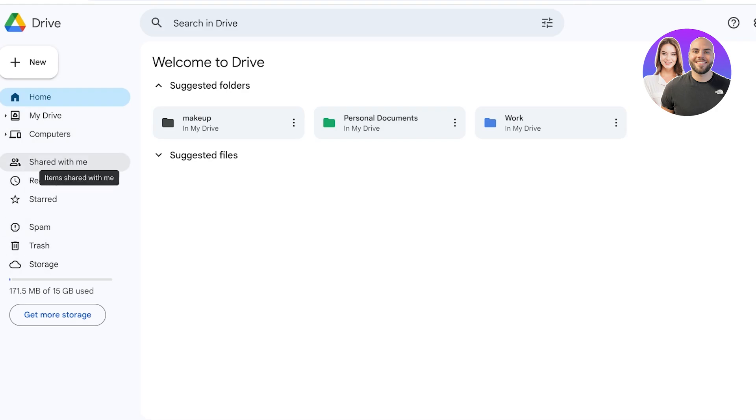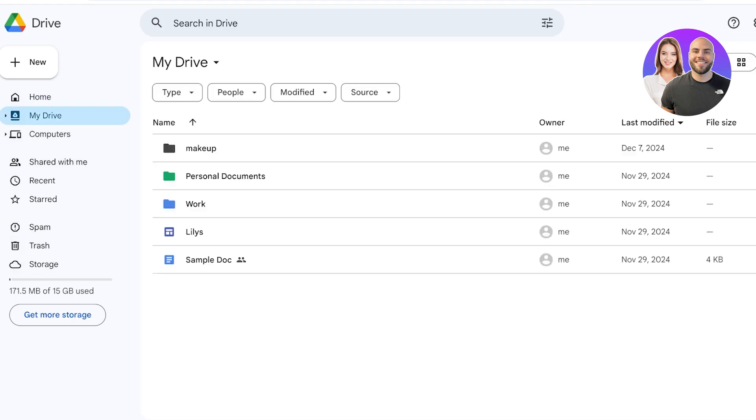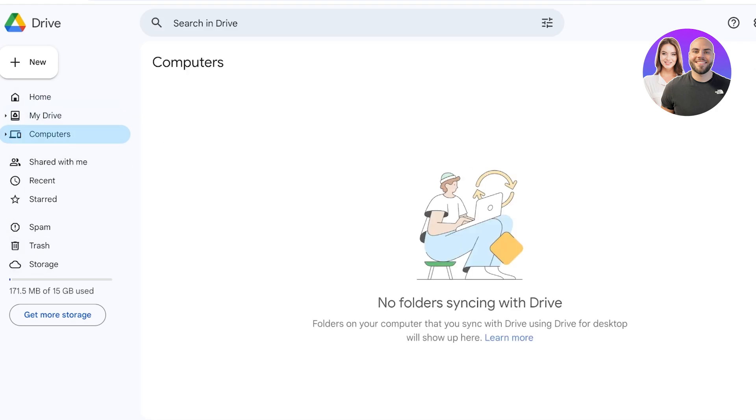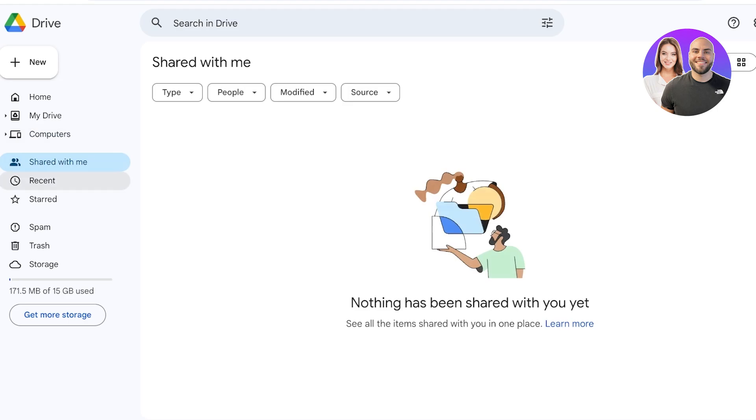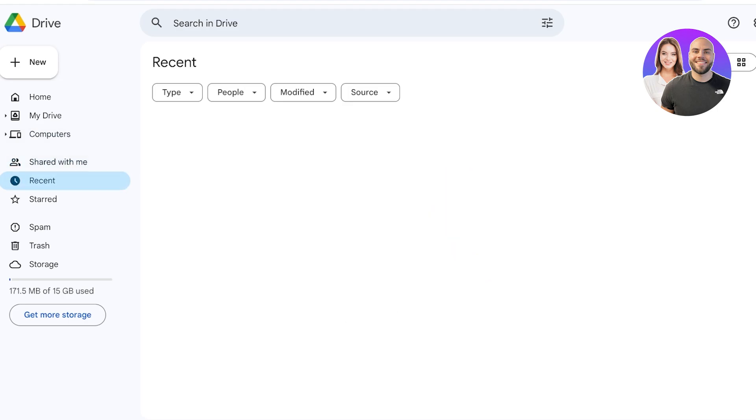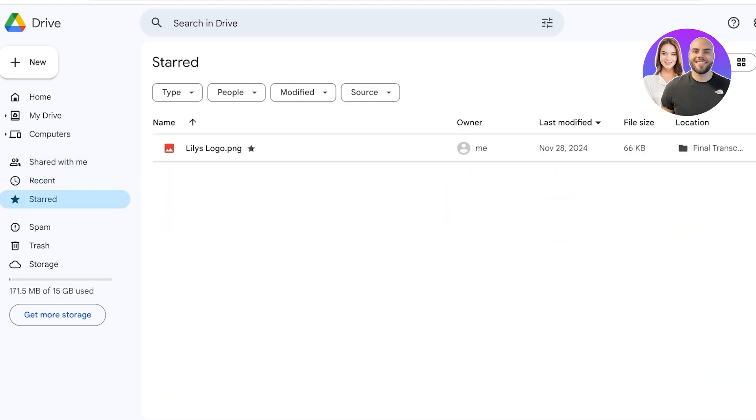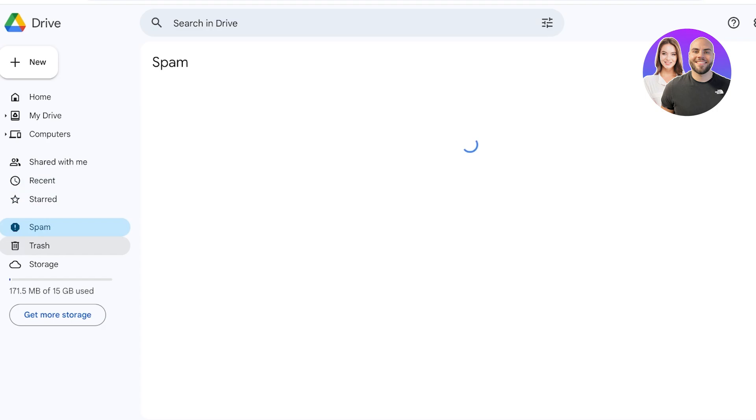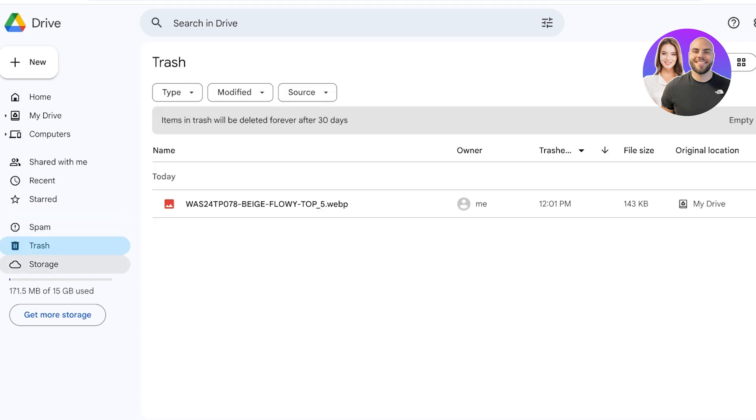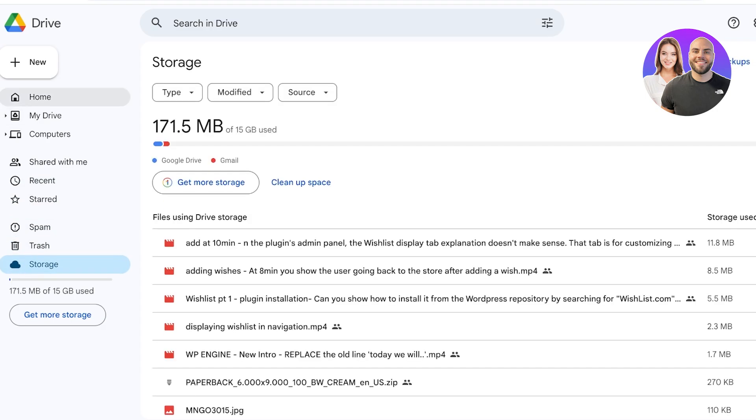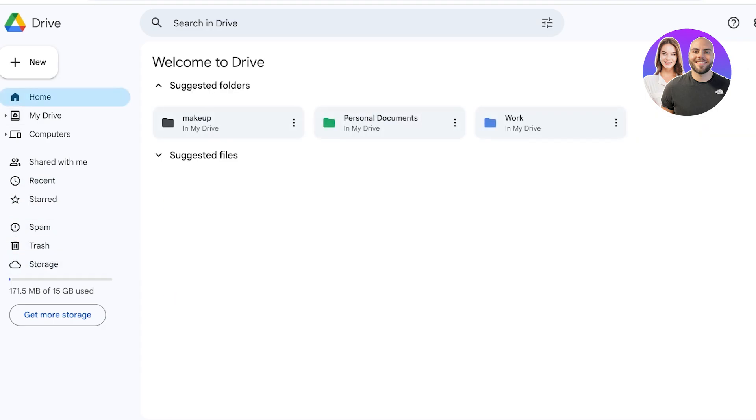Now once you click on Drive over here, you can click on several of these options on the left. Now you have your Drive, you have your Computers, you have a Shared with Me section, Recent section, you have a Starred section, Spam, Trash and Storage.